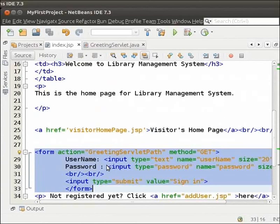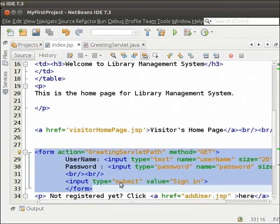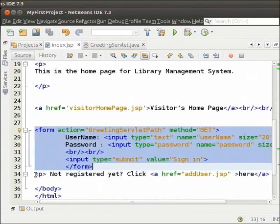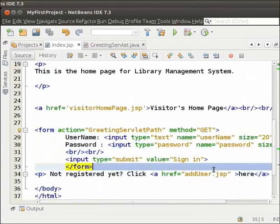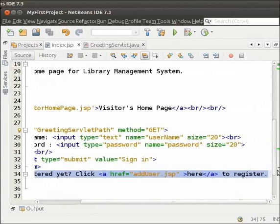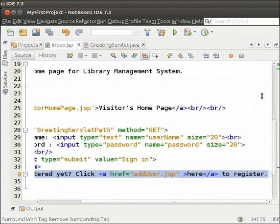This form has two input elements, Username and Password. It also has a Submit button that says Sign In. Next, we have a paragraph tag that includes a link to addUser.jsp. This is the registration page for those users who have not yet registered.